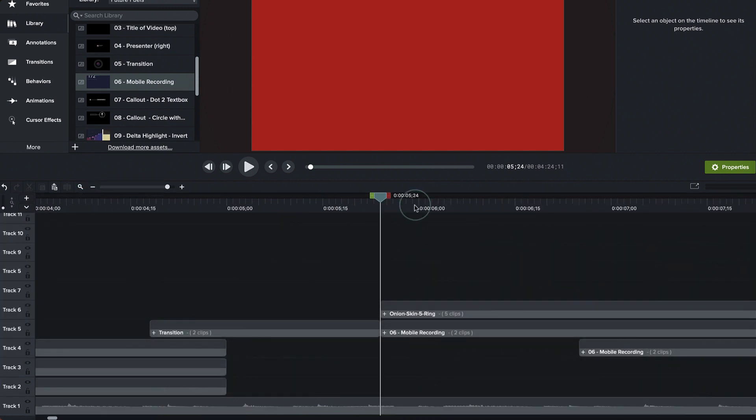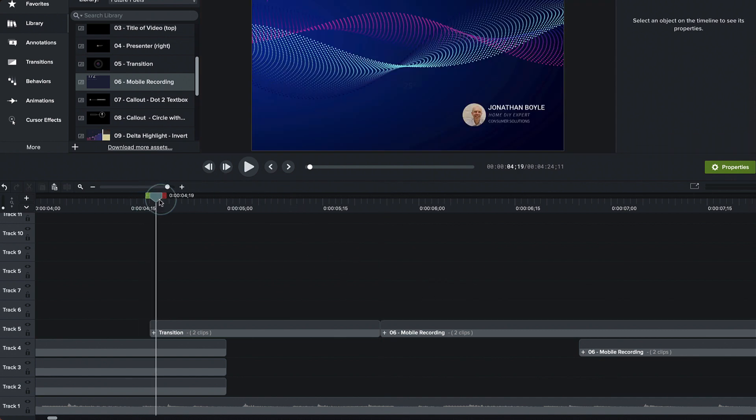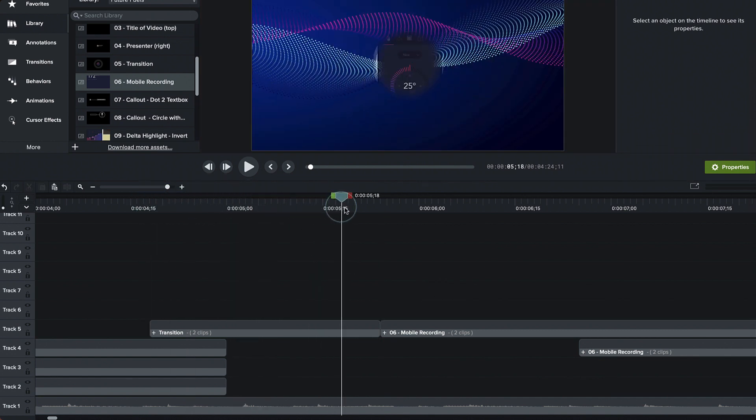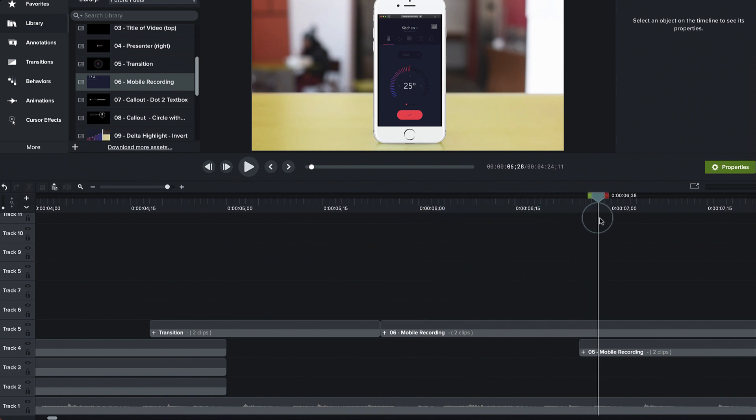And over here, I don't need it anymore because we're all done with our transition. We have taken good care of it. And we're done. And now we've just got the rest of our screen recording.